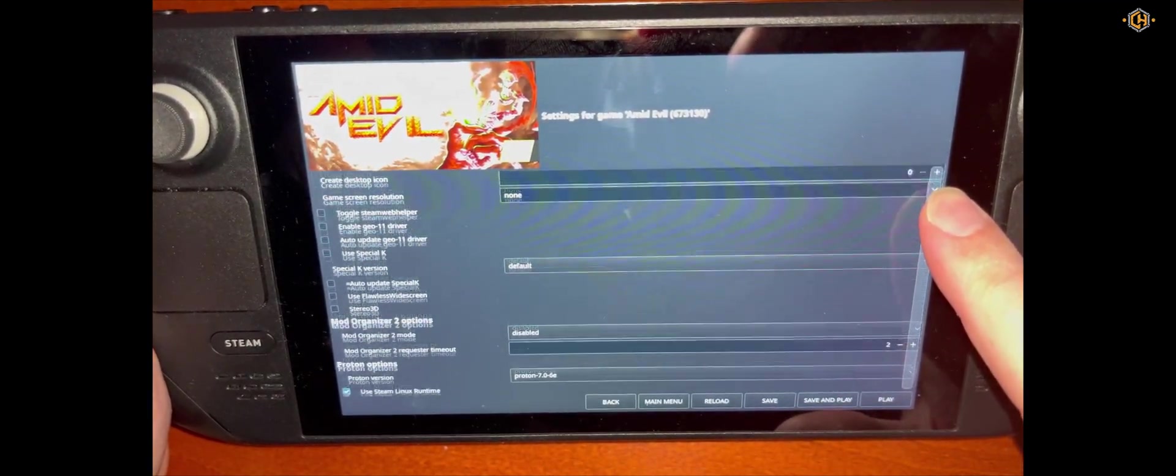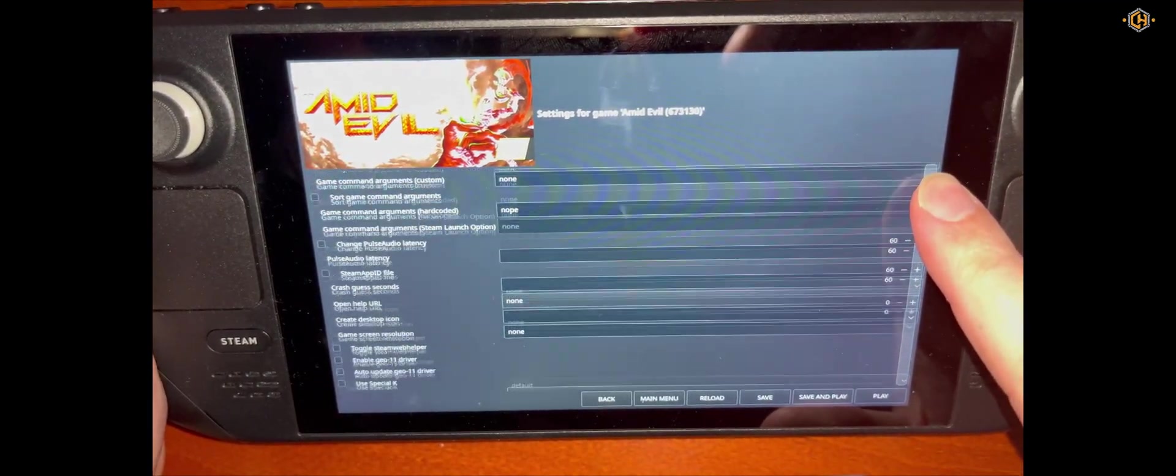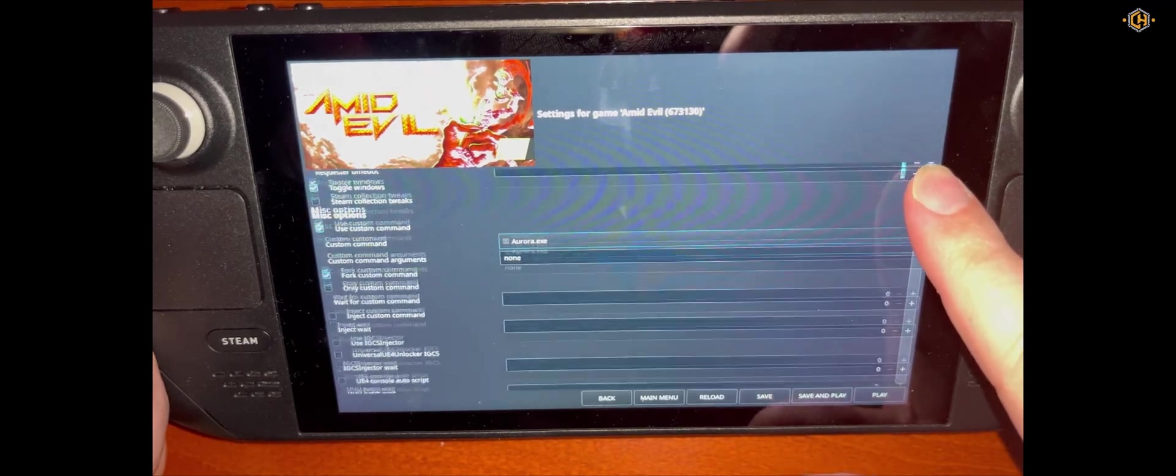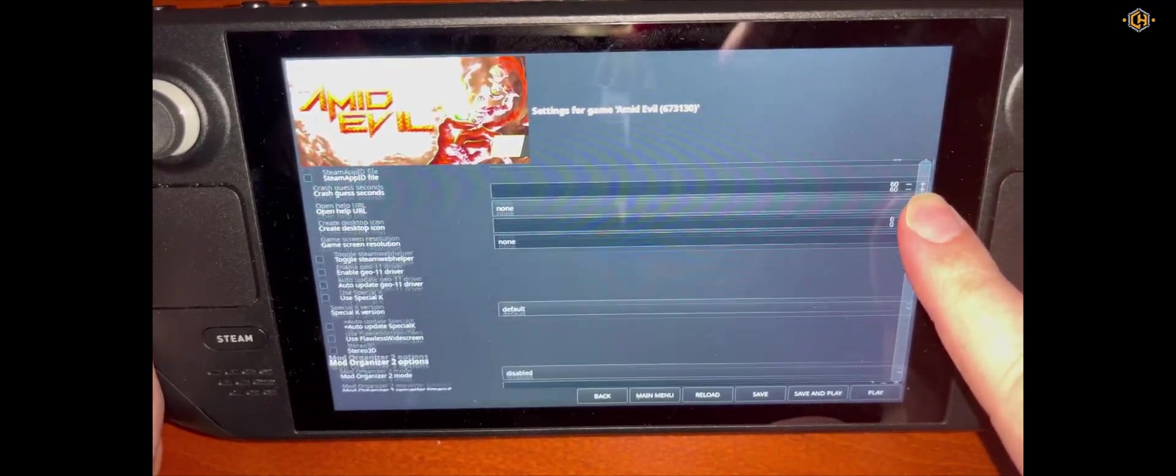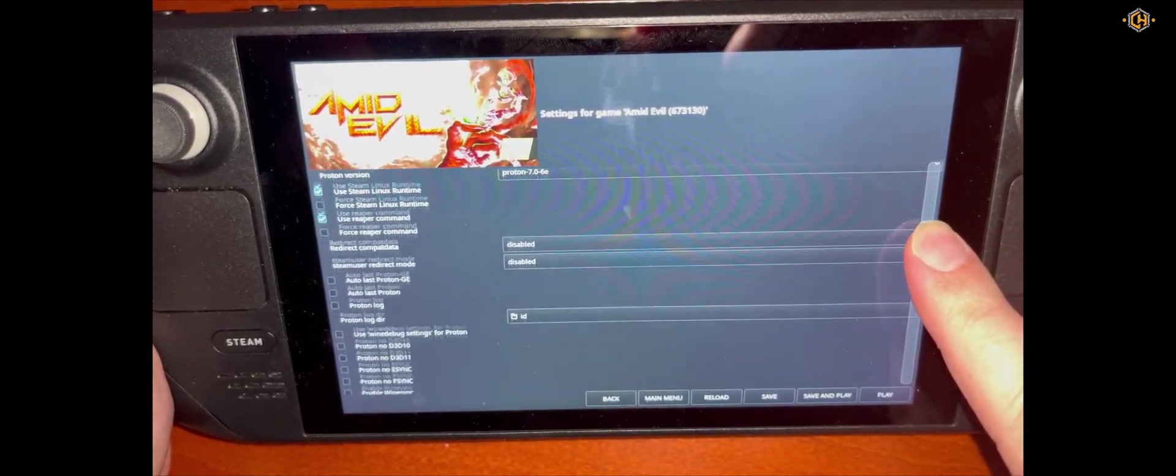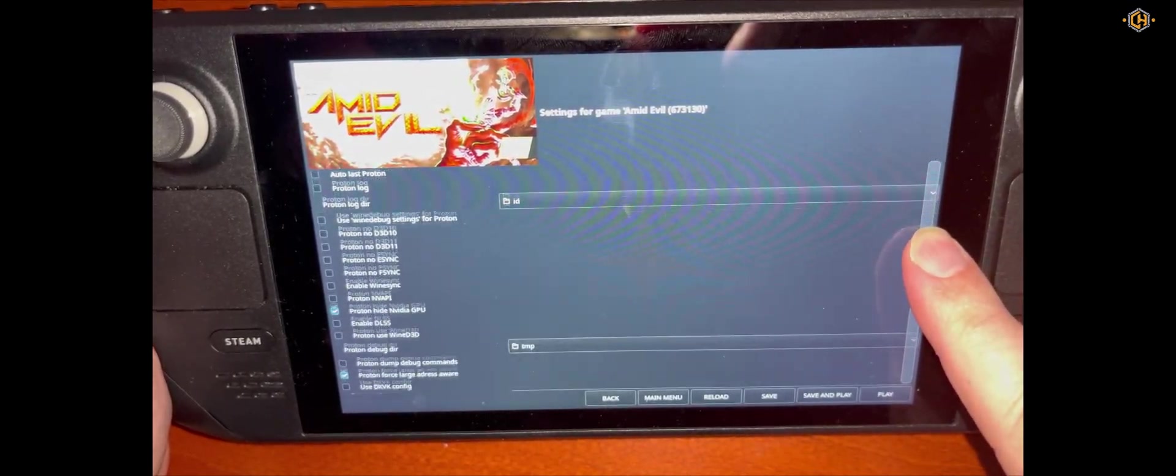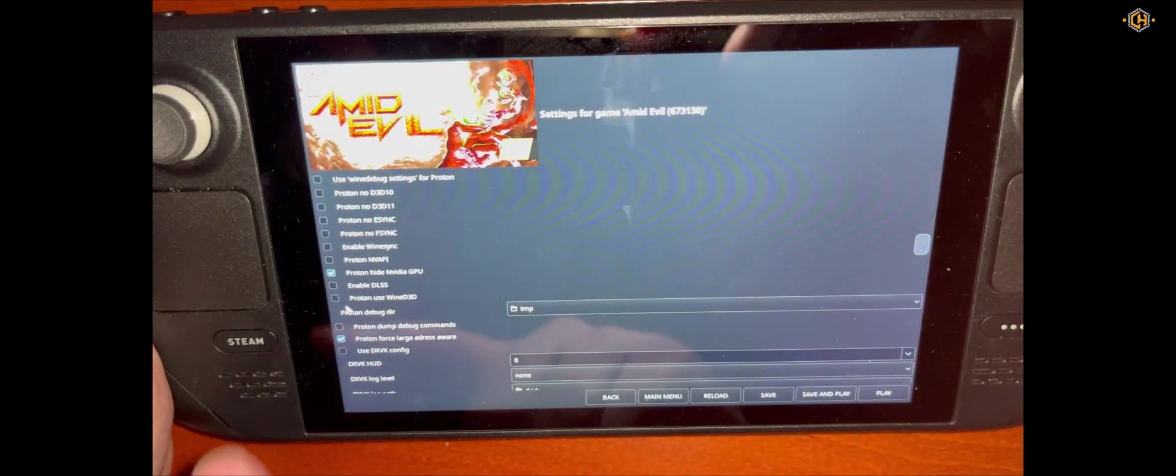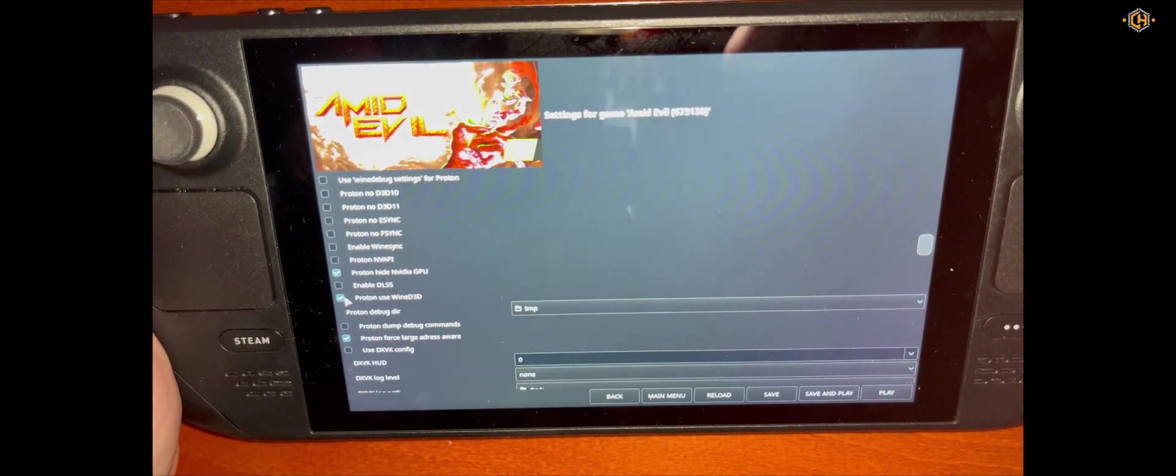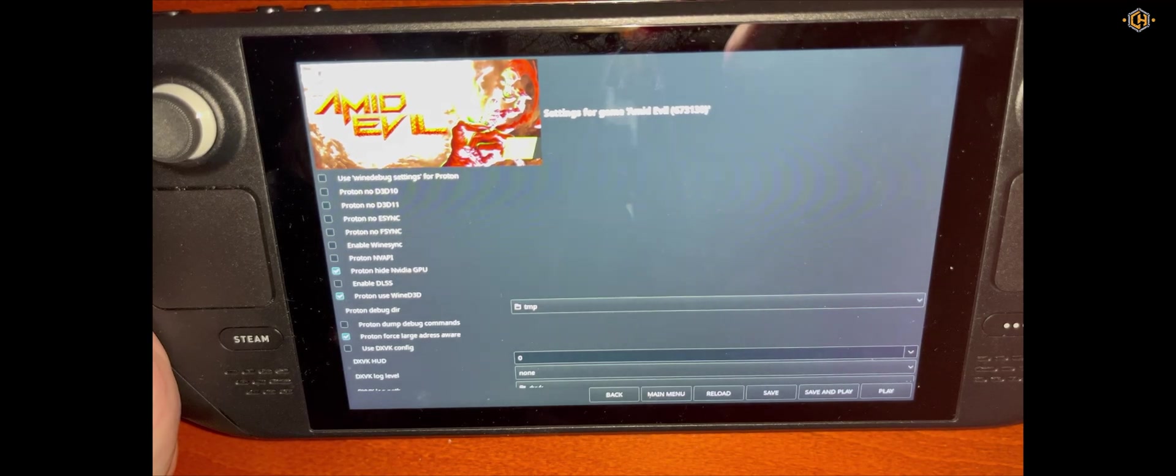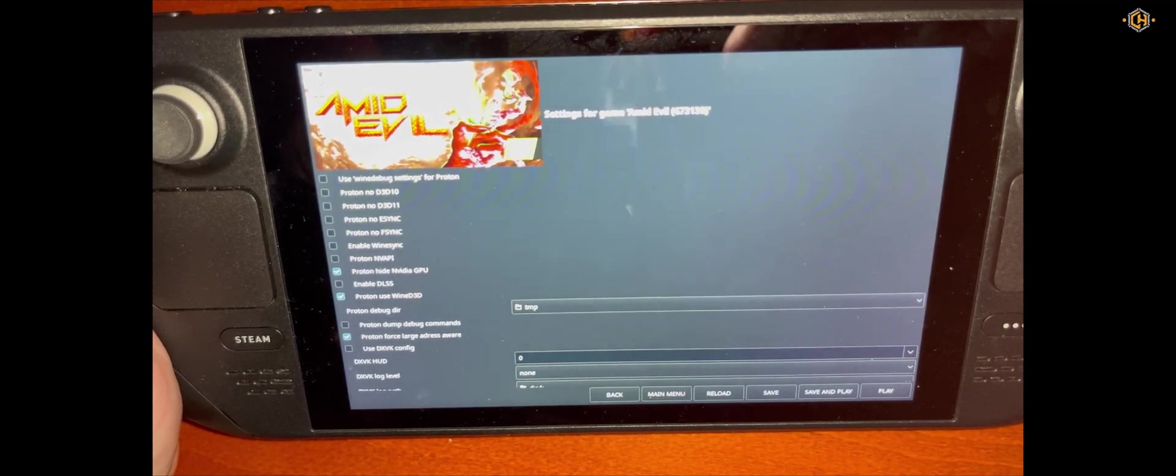Next very important option indeed. We need to find Proton Use Wine D3D. Please check it and click on Save and Play.